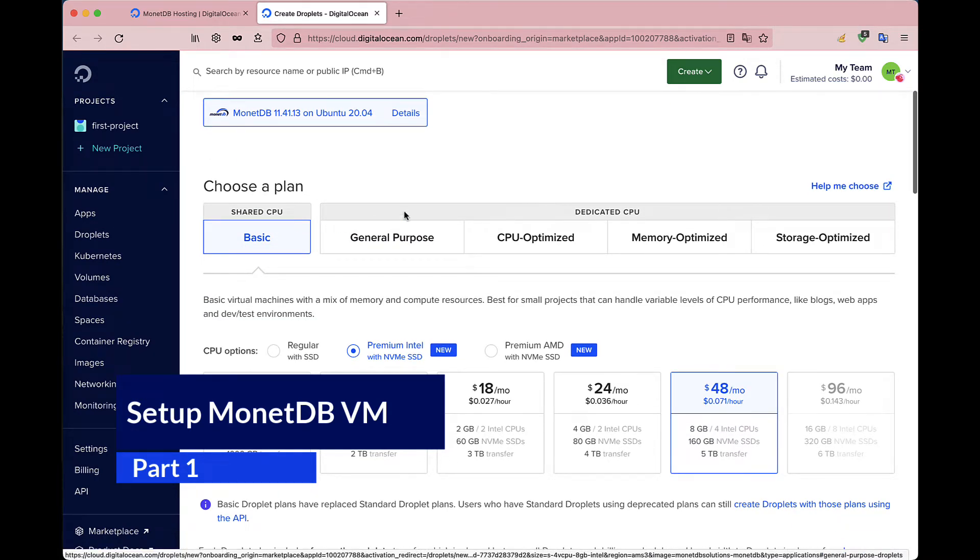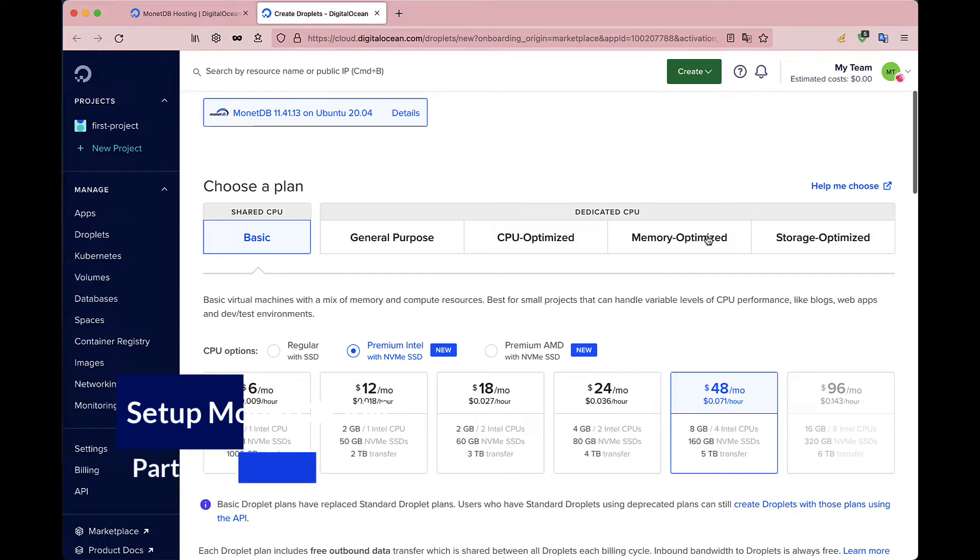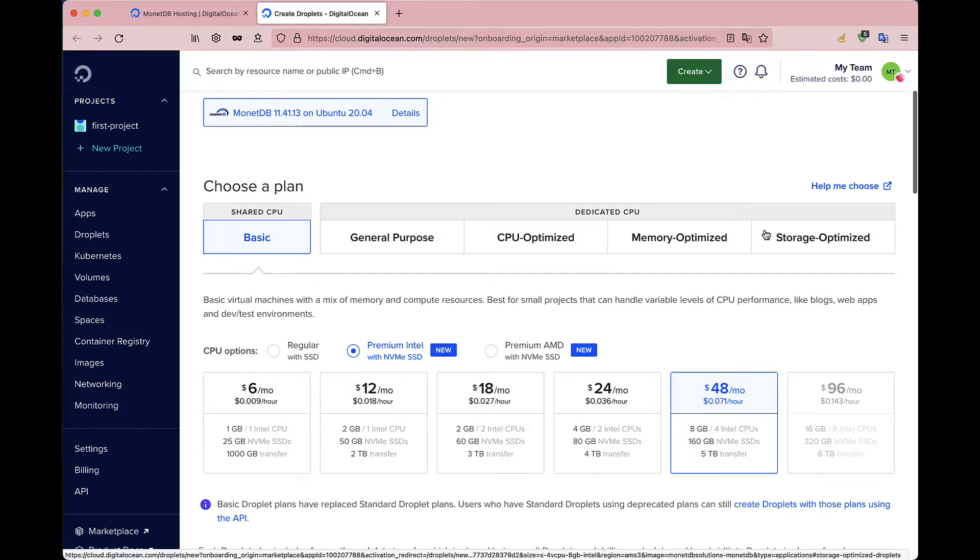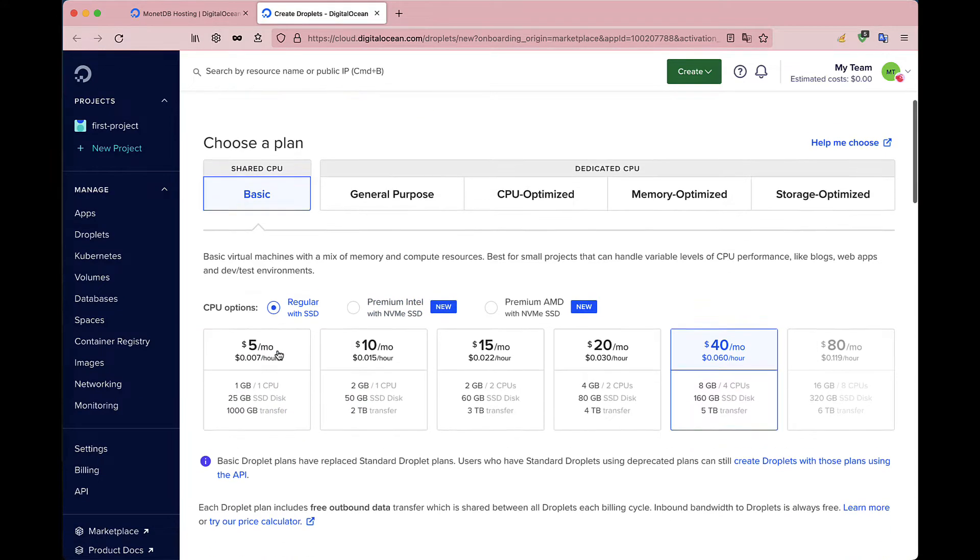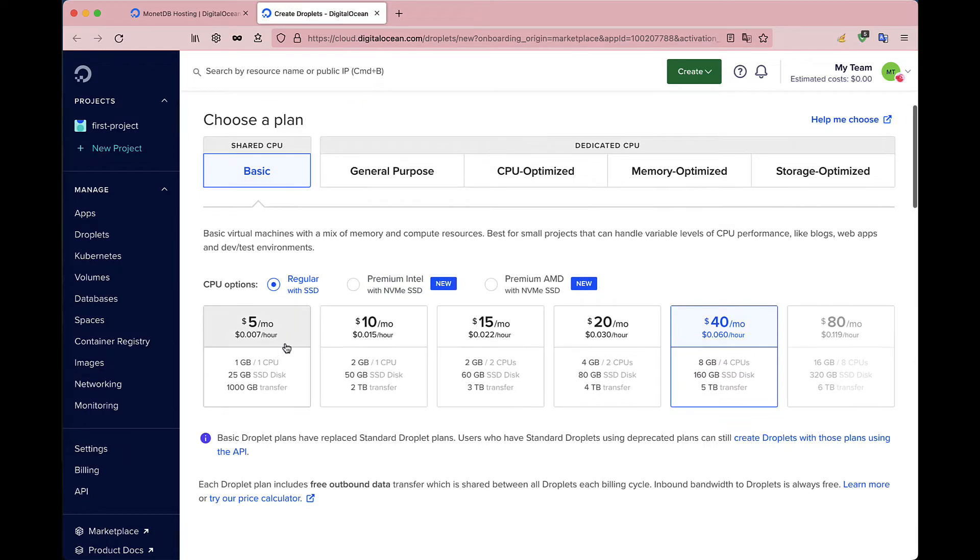In the next section, you can choose the instance type for your VM. We recommend larger instances because they give you better performance for a wide range of query workloads. However, just as a demonstration in this tutorial, we will go with a small instance.